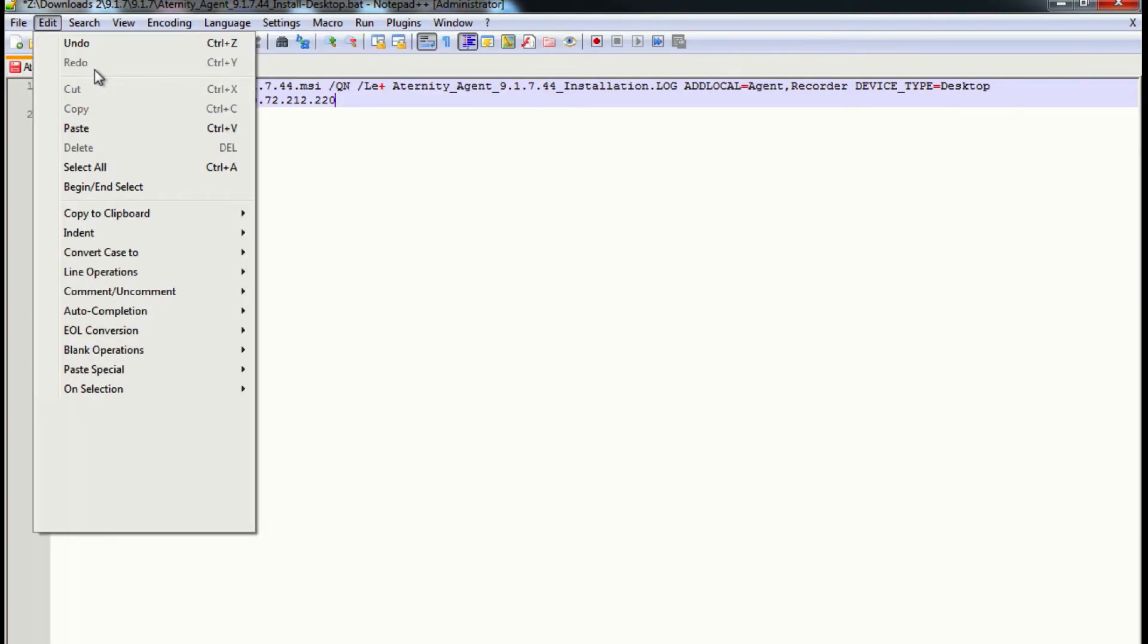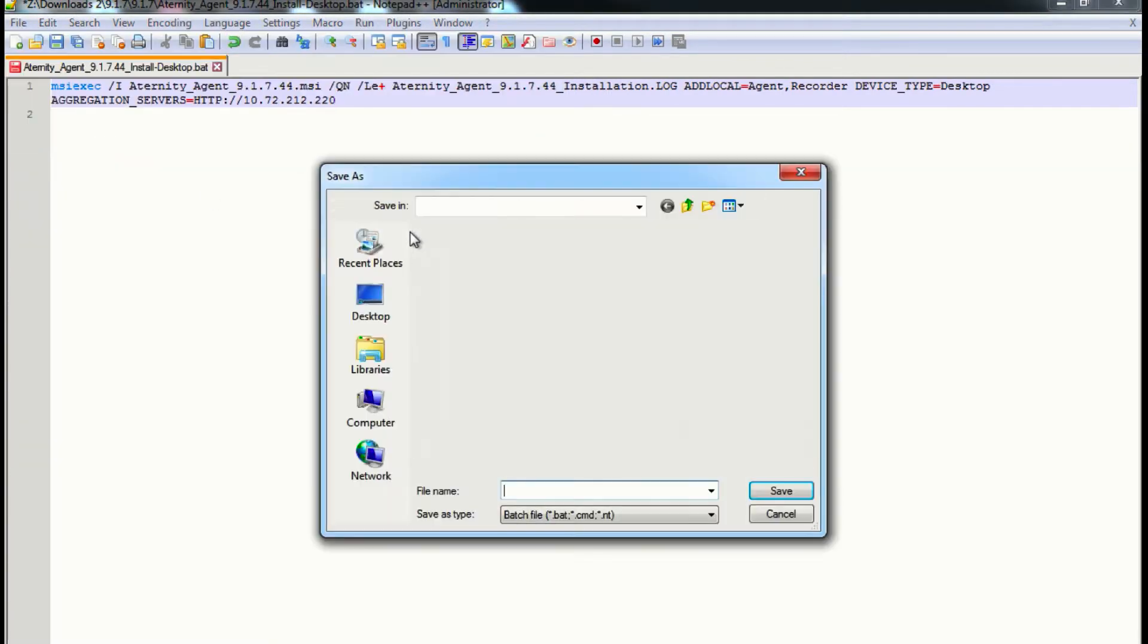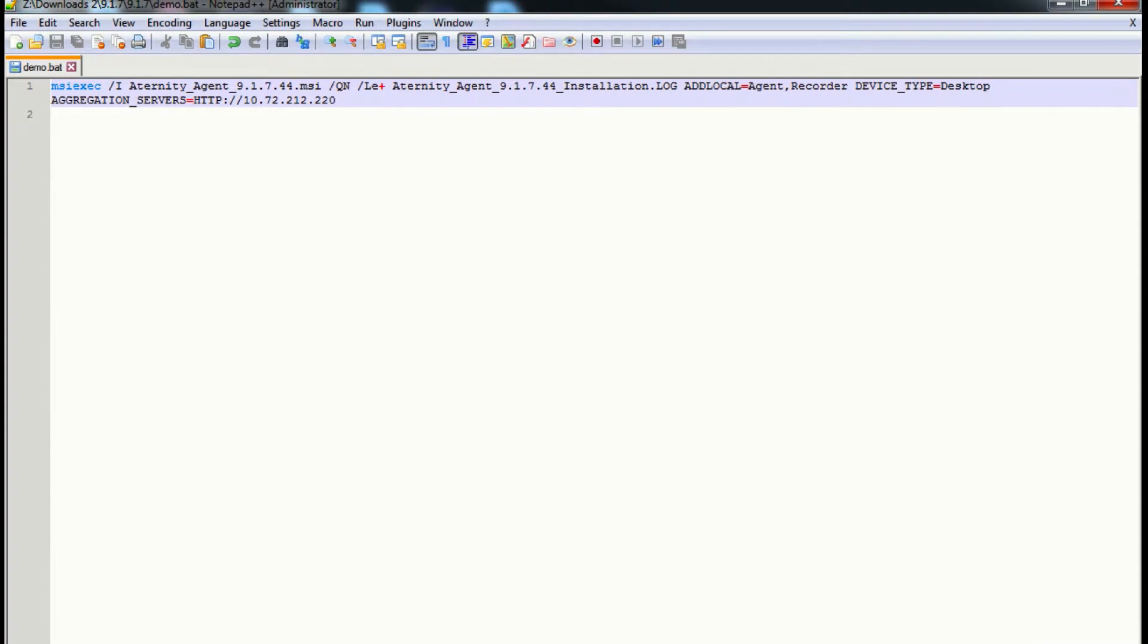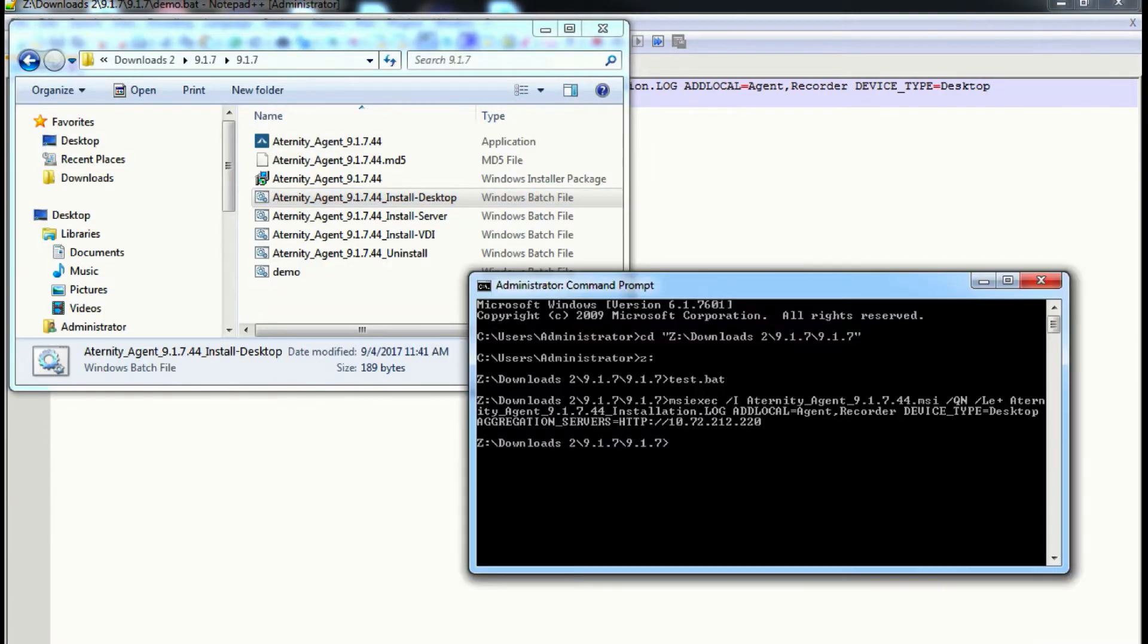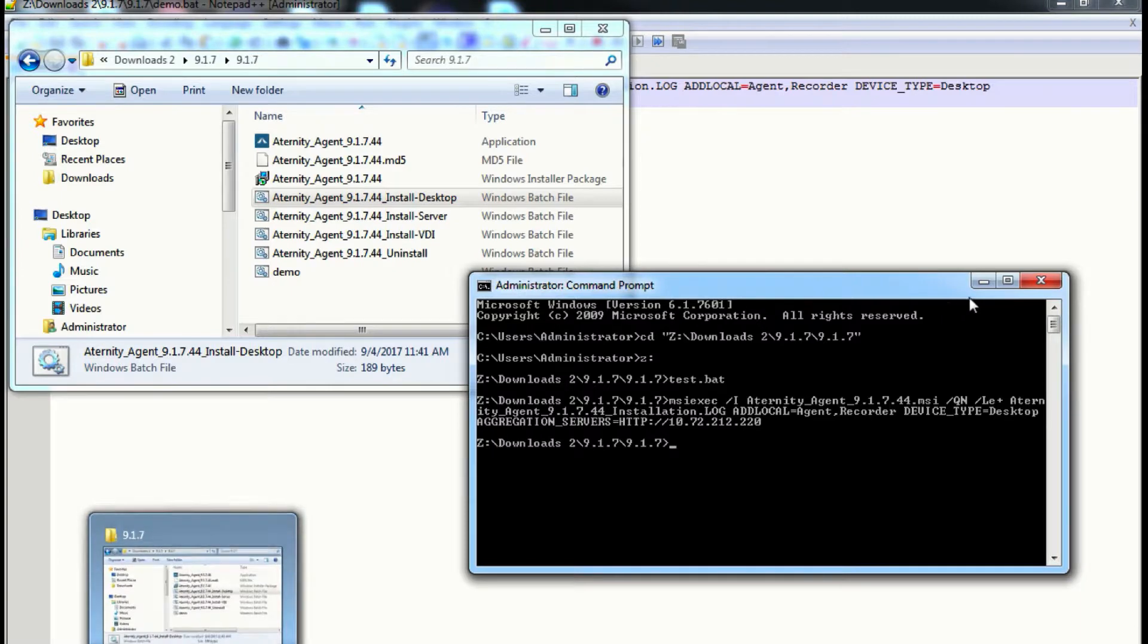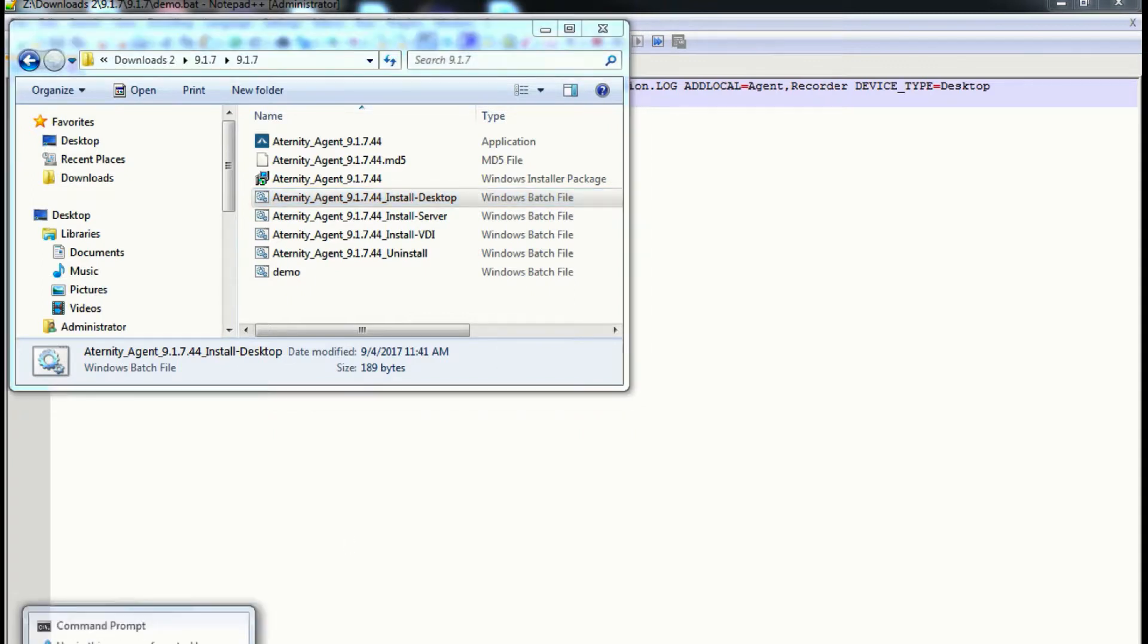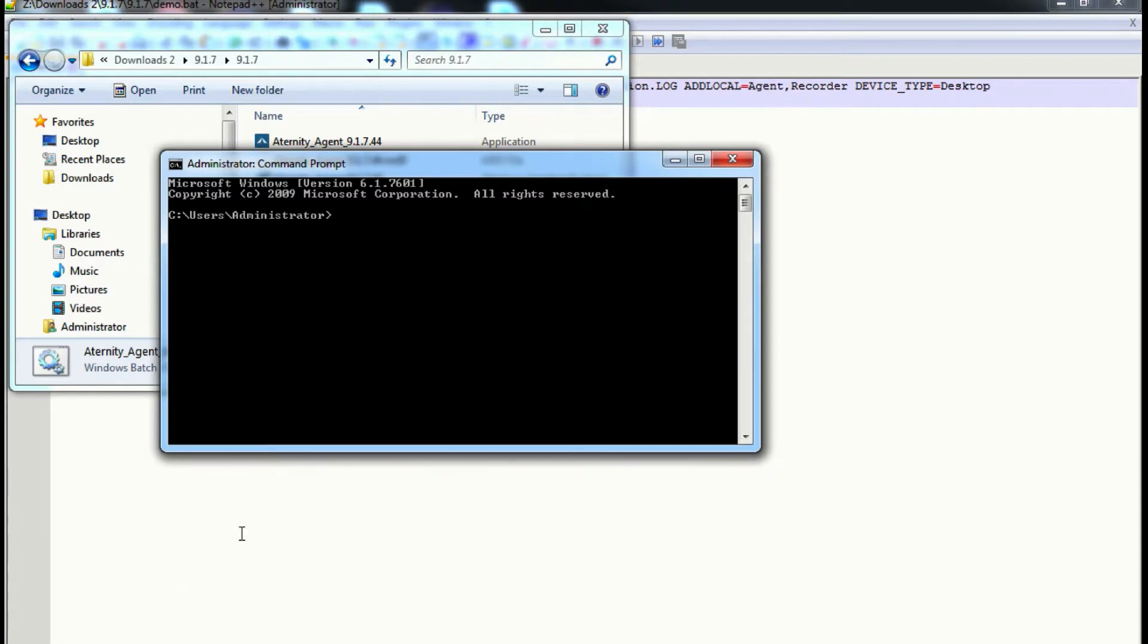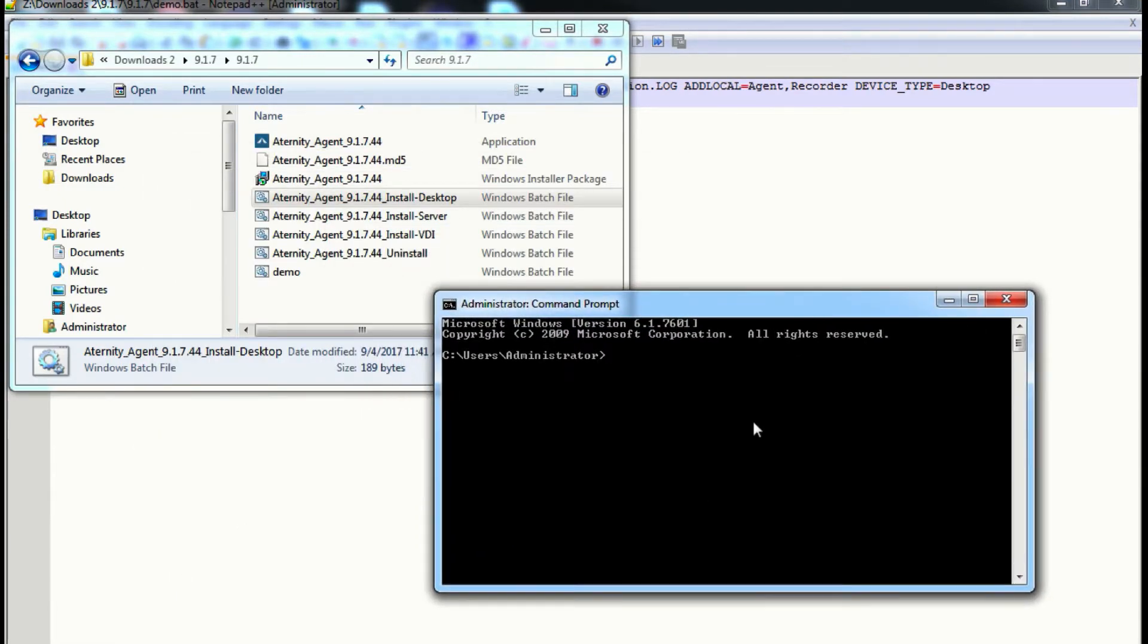You can save this file. So after you save the file, open the command prompt as administrator. Navigate to the directory where the batch file was saved.